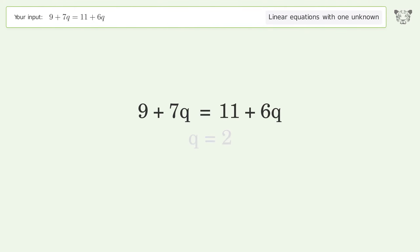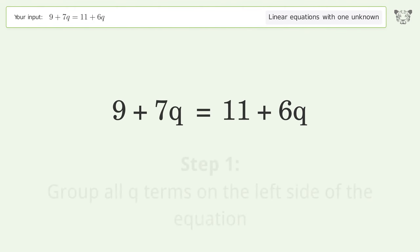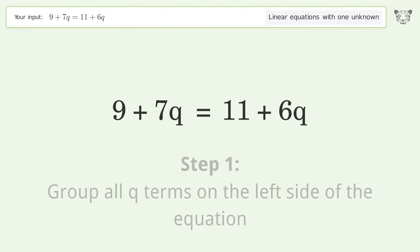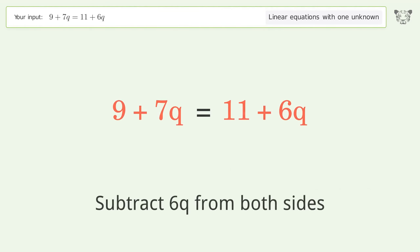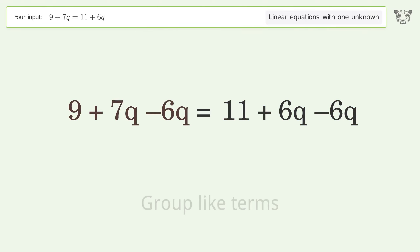Let's solve it step by step. Group all q terms on the left side of the equation: subtract 6q from both sides, then group like terms.